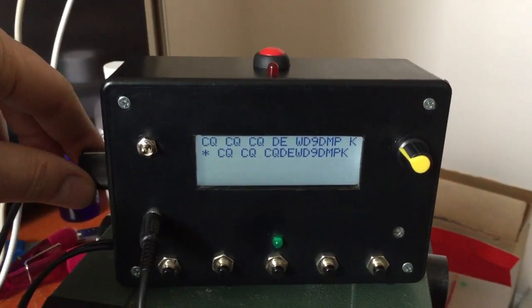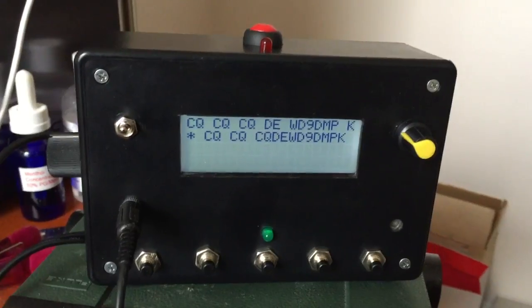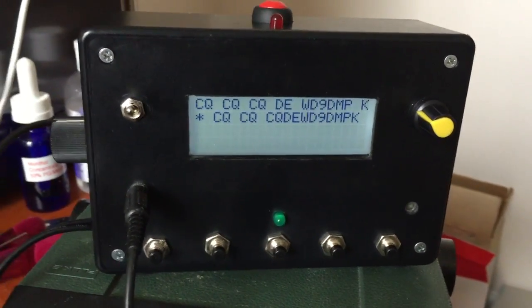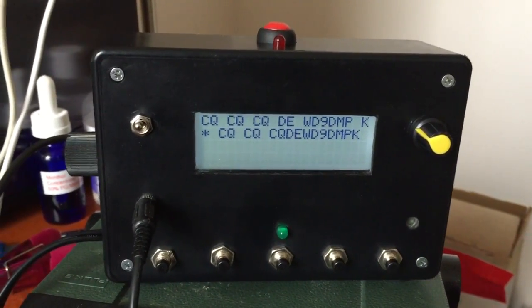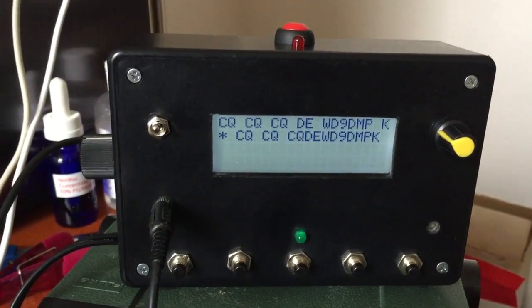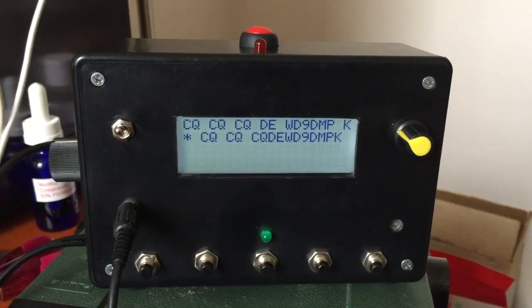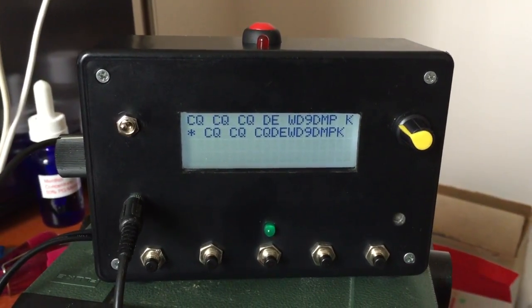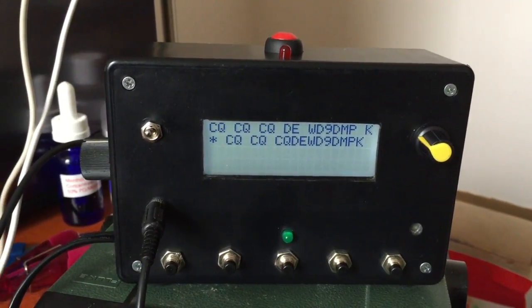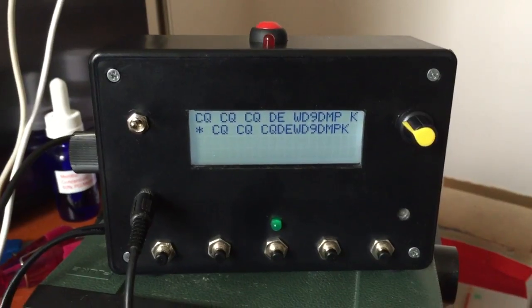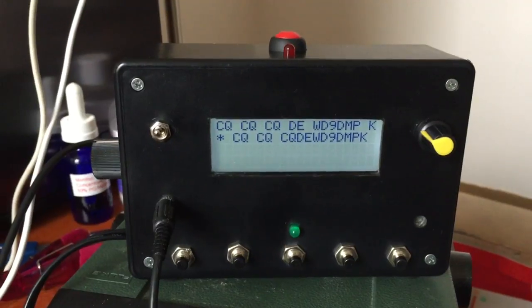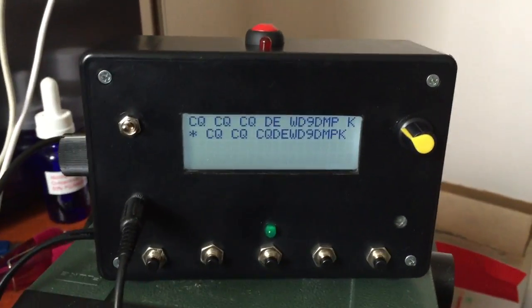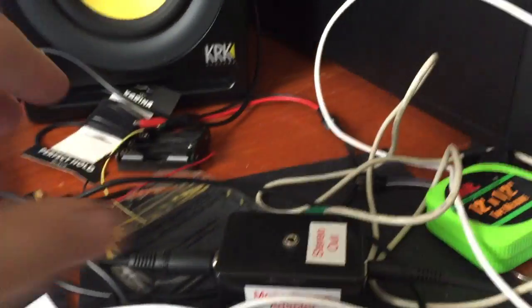The final feature I want to show is the ability of the unit to decode live CW from the speaker of your transceiver. There's a server on the internet that transmits W1AW CW code practice as well as some CNN headlines. The W1AW from the computer has a tone frequency that matches the center frequency that I have the Goertzel detector set up on the CW decoder. I've got a little jack here to wrap my audio over.